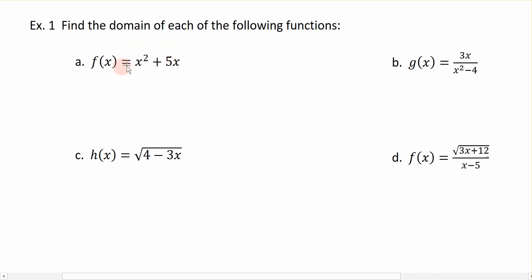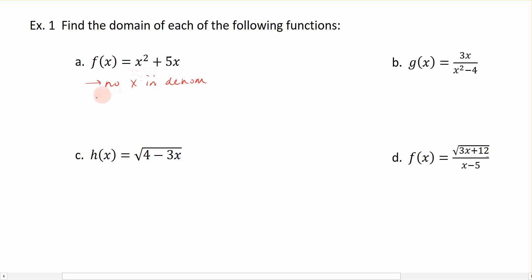The first example is the function f(x) = x² + 5x. Looking for those two key factors: there are no variables in the denominator, and we also do not have x under a square root symbol. Since neither of these two scenarios are present, the domain of this function is simply all real numbers, or from negative to positive infinity.